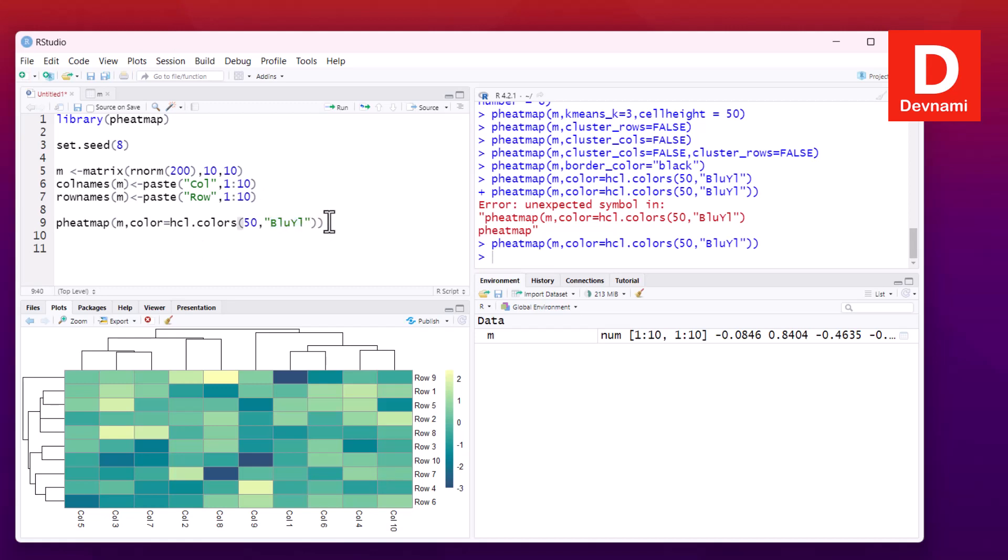So we've seen the basic heatmap, then its normalized version, then we changed some of the display values, colors, and font size. We also added clusters, removed dendrograms, and finally looked at color palettes and themes.